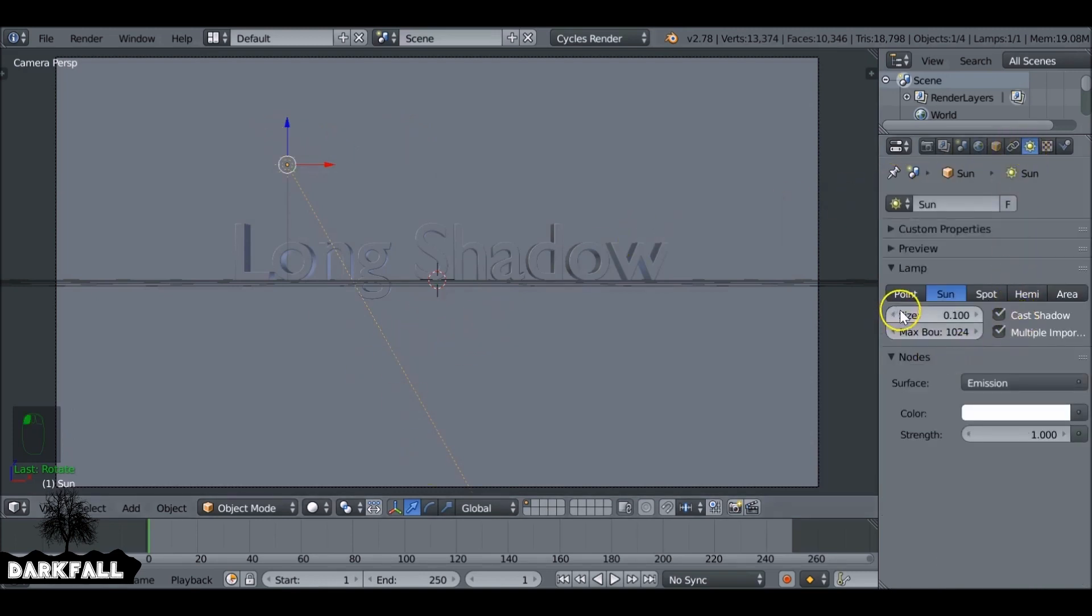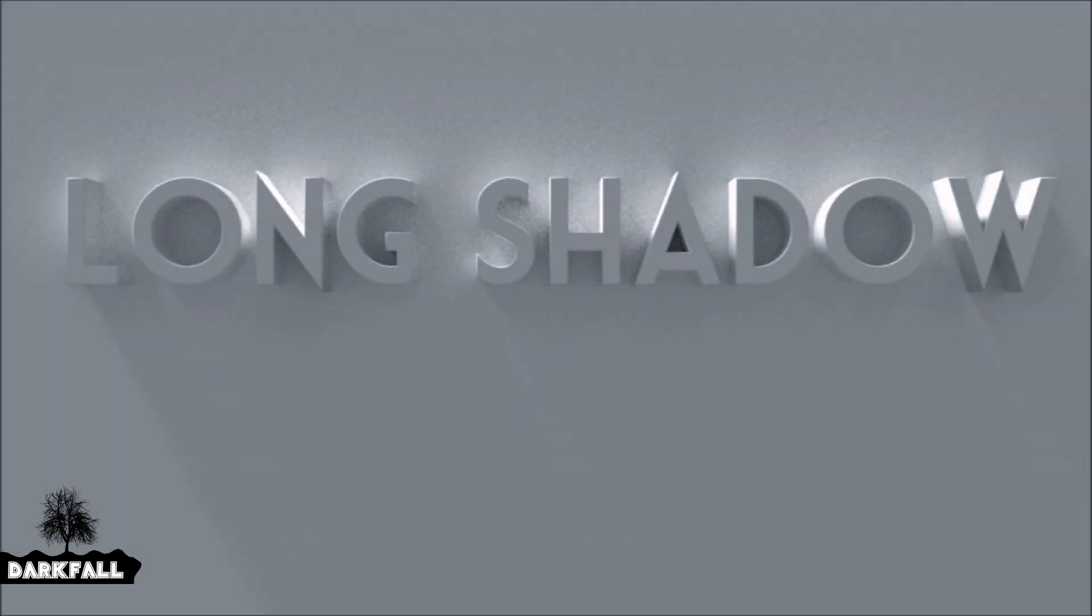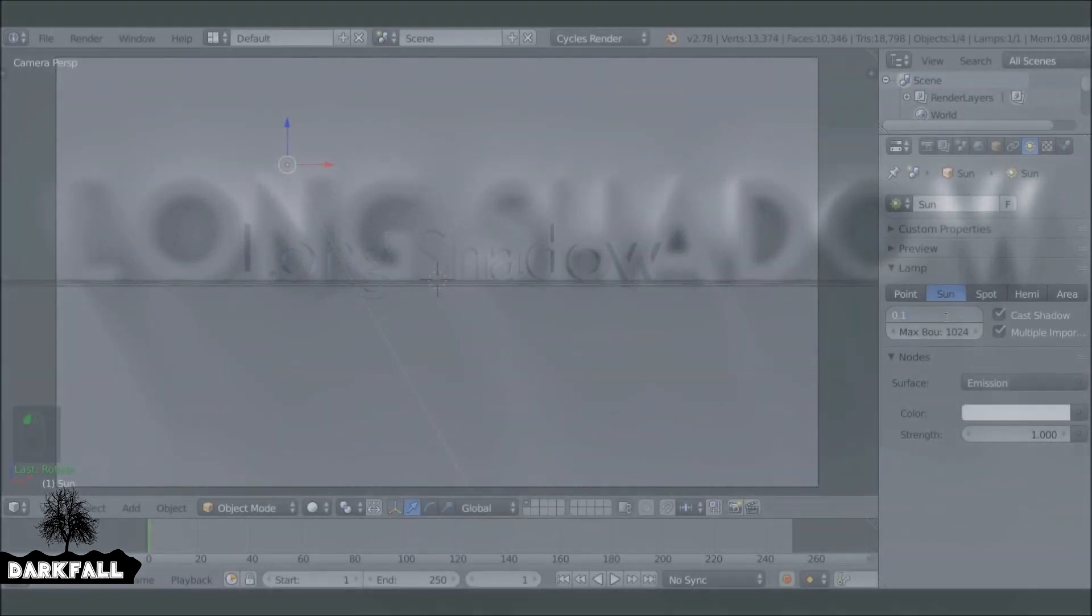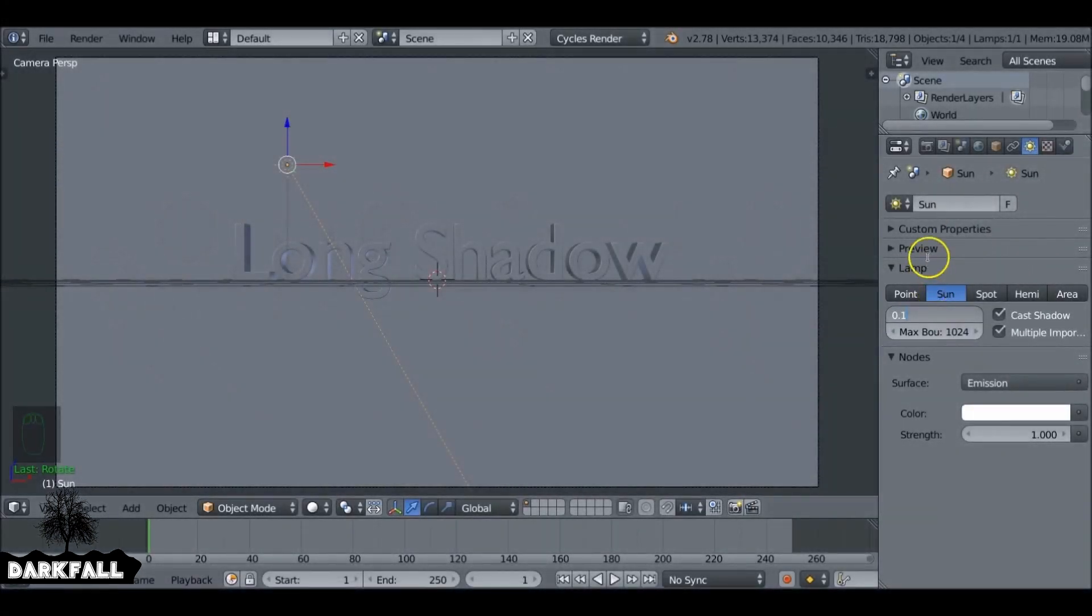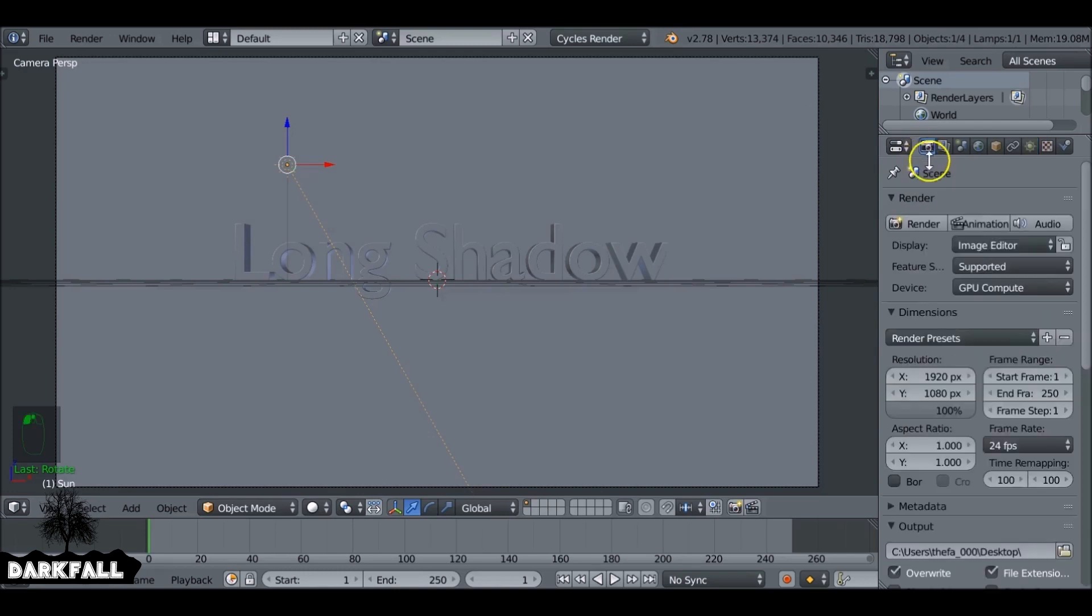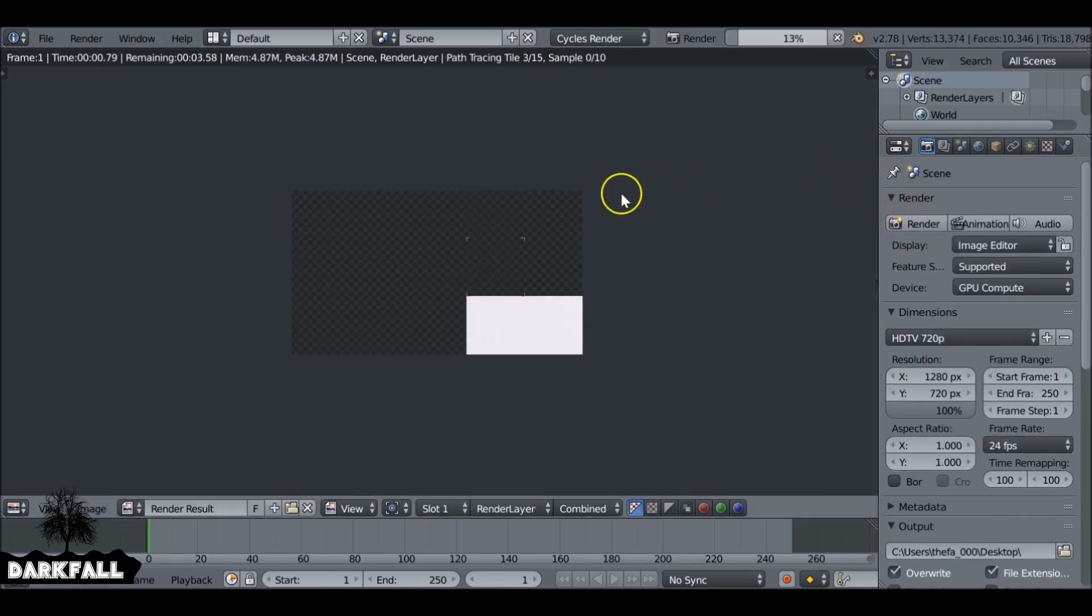Jump over to the Sun tab and if we increase this size, I'm going to show you an example at 0.1. So this is at 0.1 and this is at 0.3. So the more we increase this value the softer the shadows are going to be, so it's up to you how much softness you want. So I'm going to increase the strength to 5 and give that a render, see how that looks.